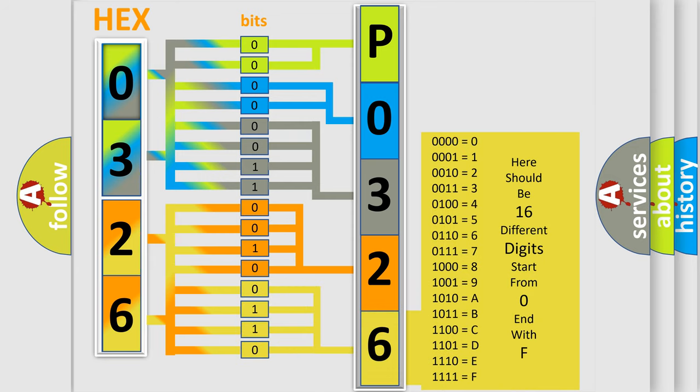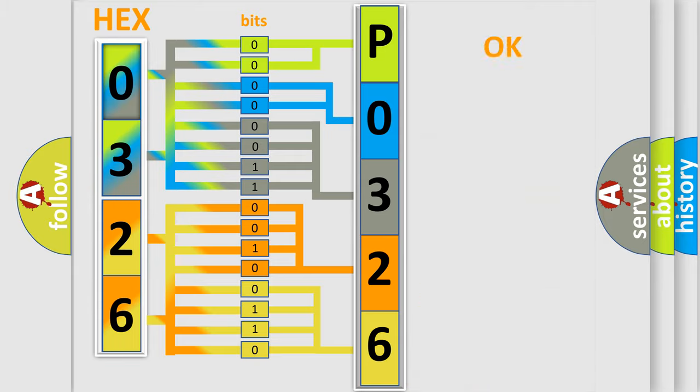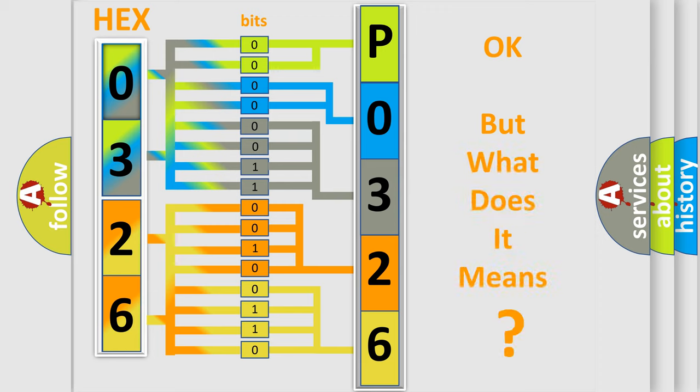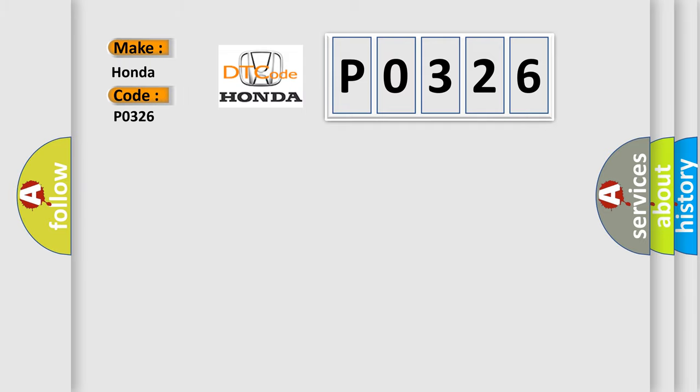We now know in what way the diagnostic tool translates the received information into a more comprehensible format. The number itself does not make sense to us if we cannot assign information about what it actually expresses. So, what does the diagnostic trouble code P0326 interpret specifically for Honda car manufacturers?